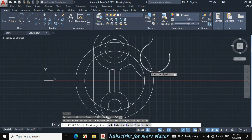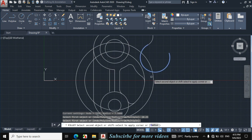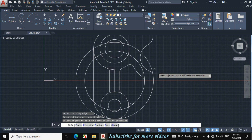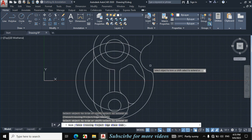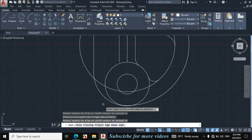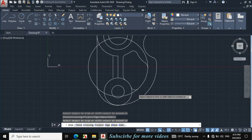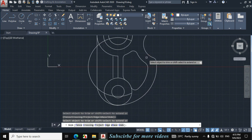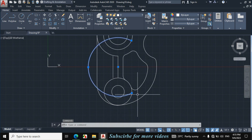Now click on this circle and click on this circle. Press TR, double enter, trim the unnecessary portions — this portion, this portion, this portion, and this portion. Now erase this portion.